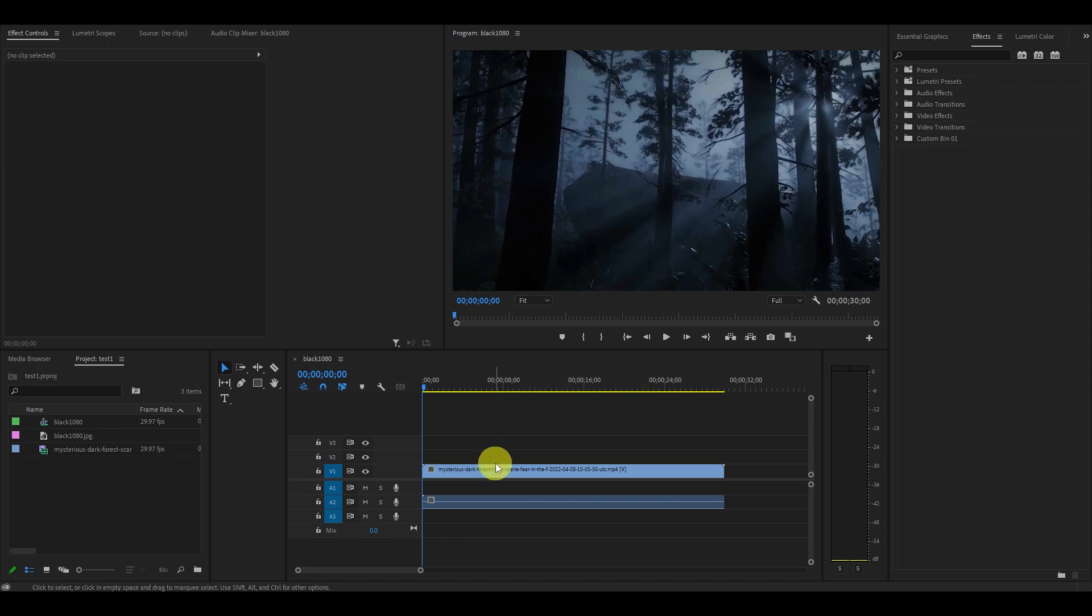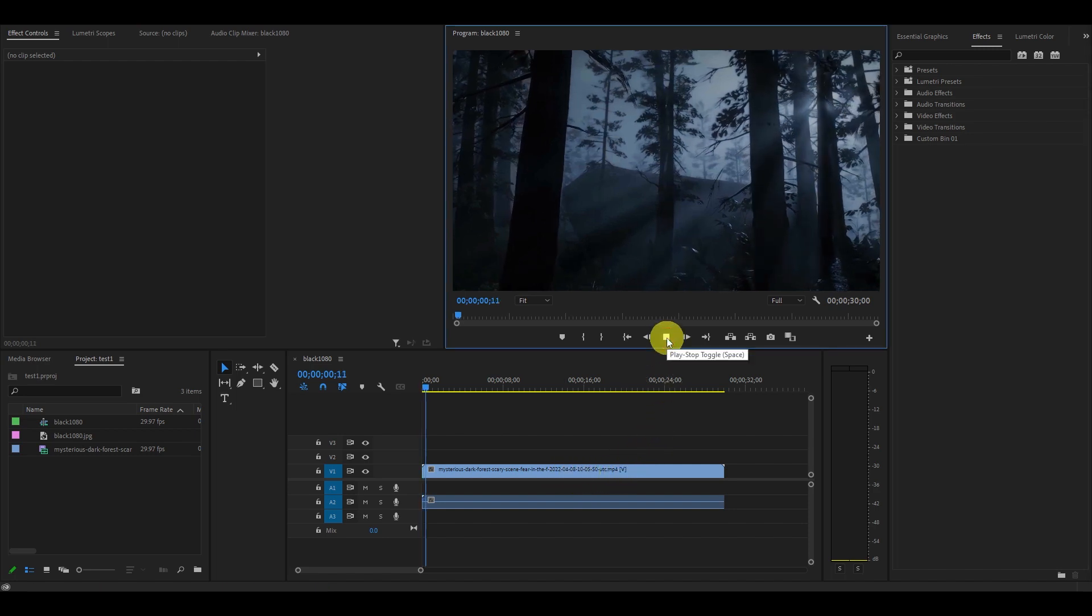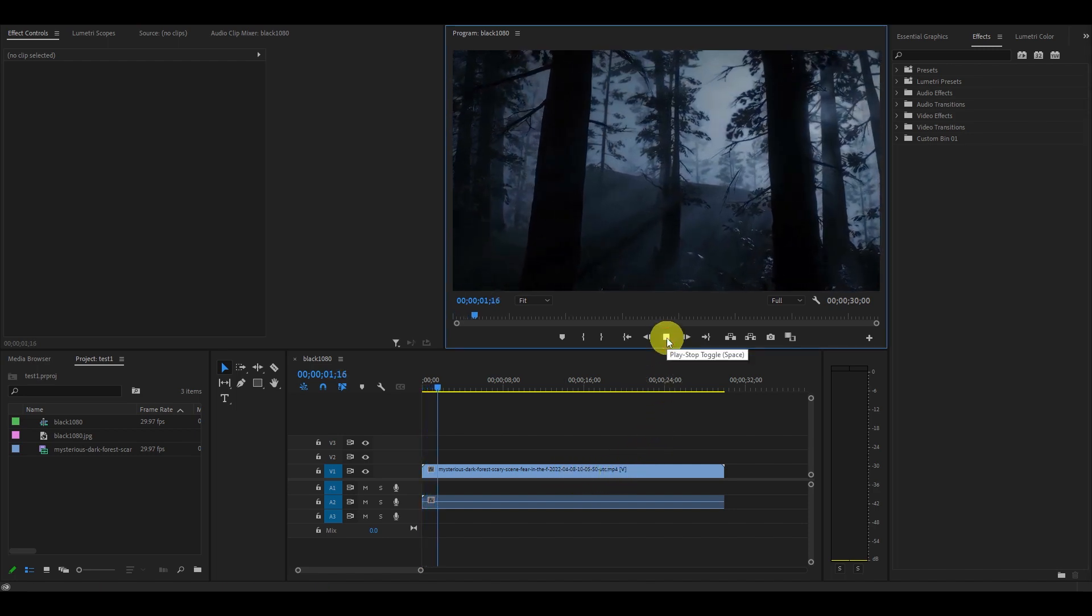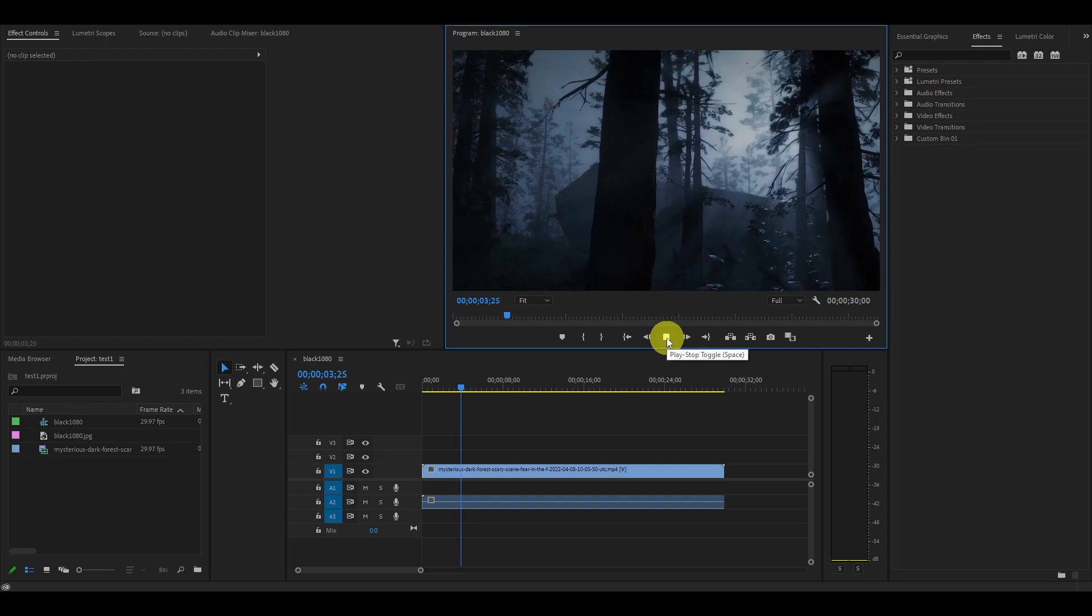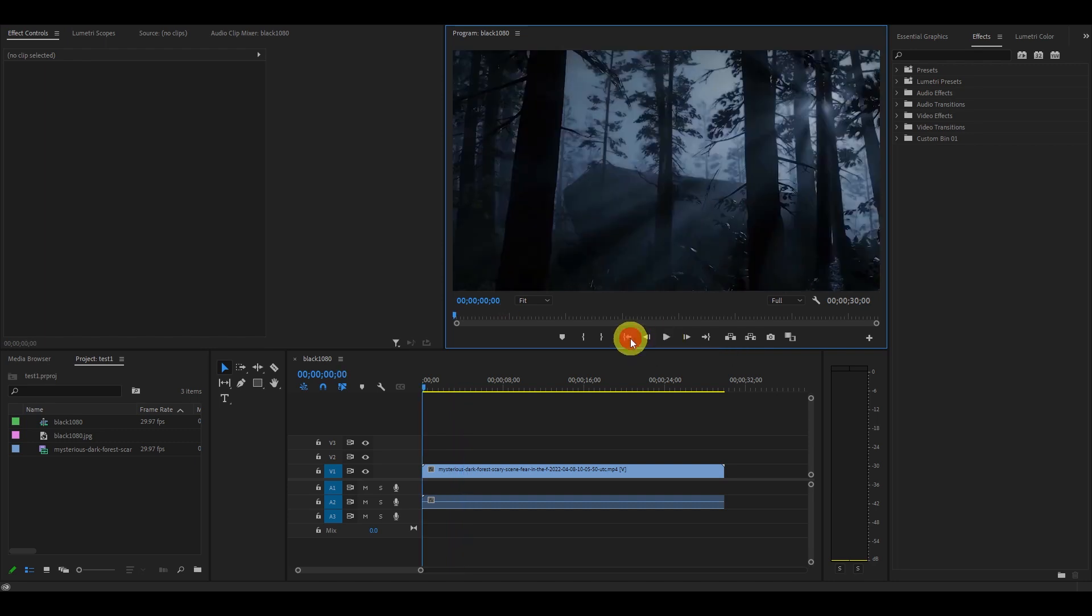First thing you need is a video clip. For the purposes of this tutorial, I'm going to use this video clip of a camera panning through a dark forest.